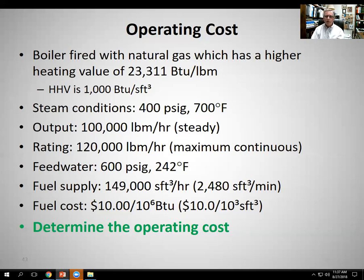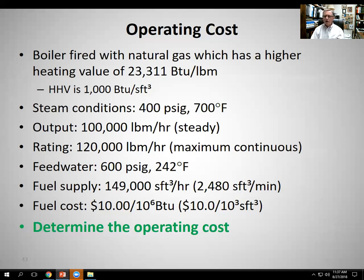Our example boiler is producing 100,000 pounds of steam per hour on a steady basis, with a boiler rating of 120,000 — that's the maximum it can produce. Feed water is supplied at 600 PSIG and 242°F. The fuel supply is 149,000 standard cubic feet per hour, or 2,480 standard cubic feet per minute. The fuel cost is $10 per thousand standard cubic feet. It's probably high by today's standards, but it's a nice round number — if the fuel cost were five dollars you could just divide by two.